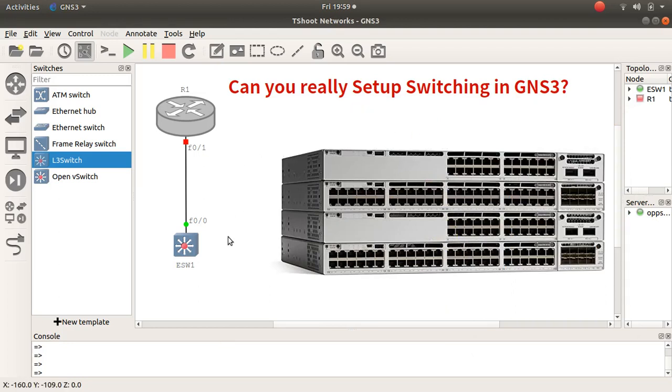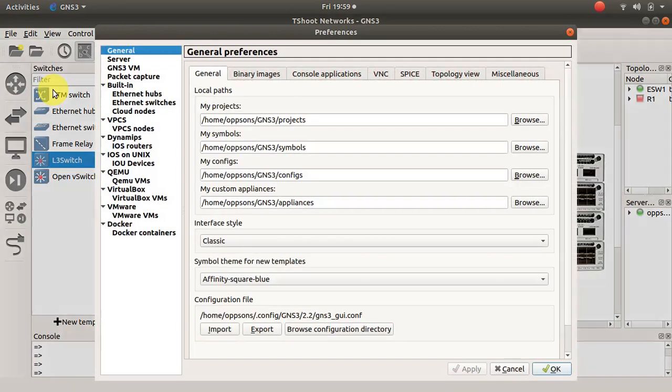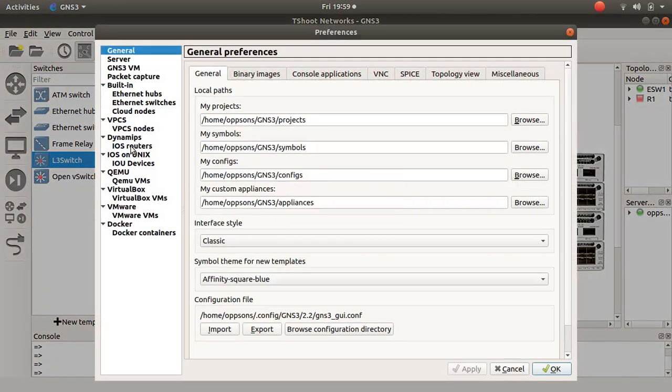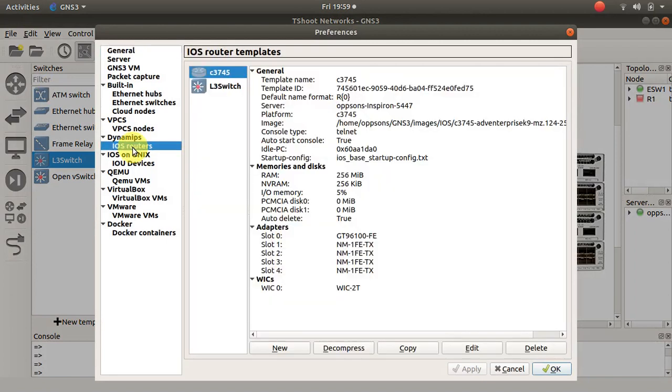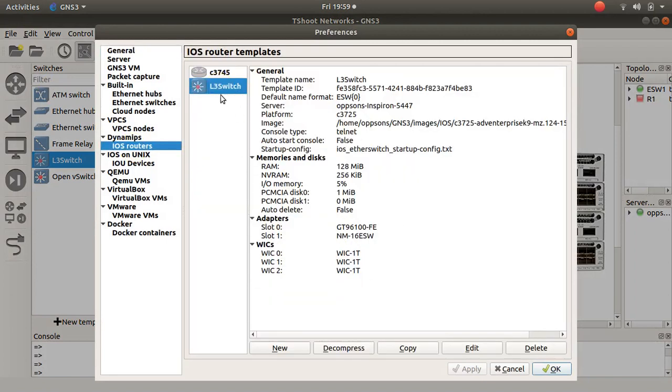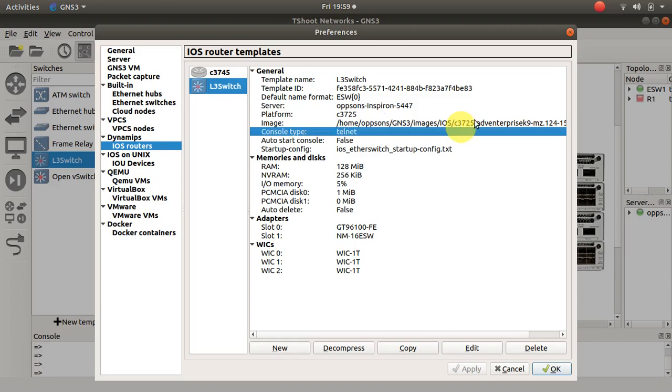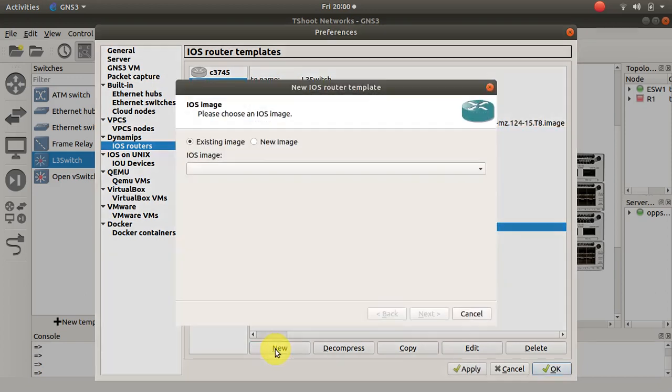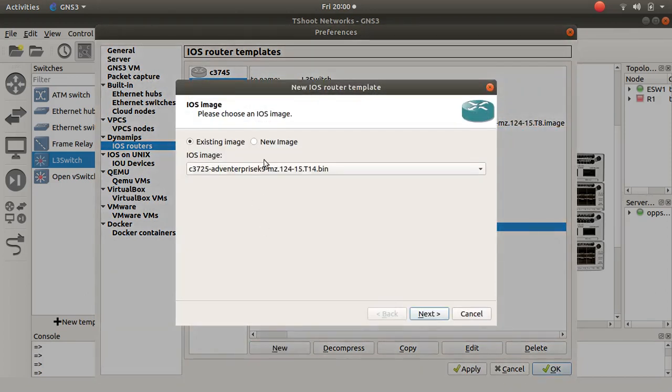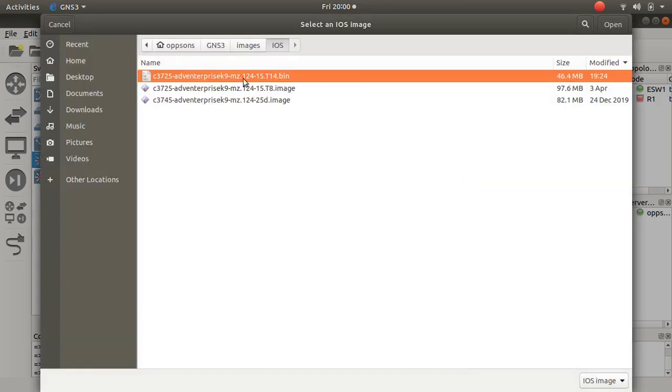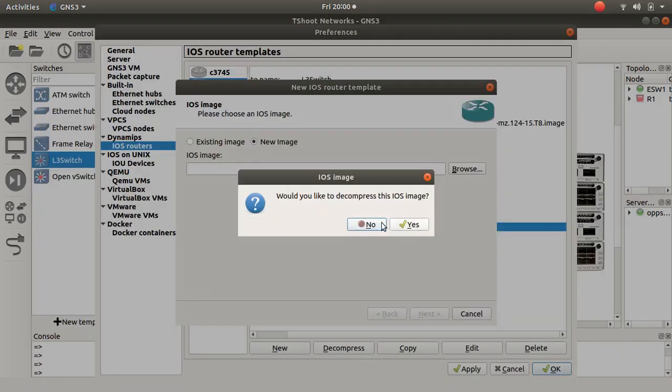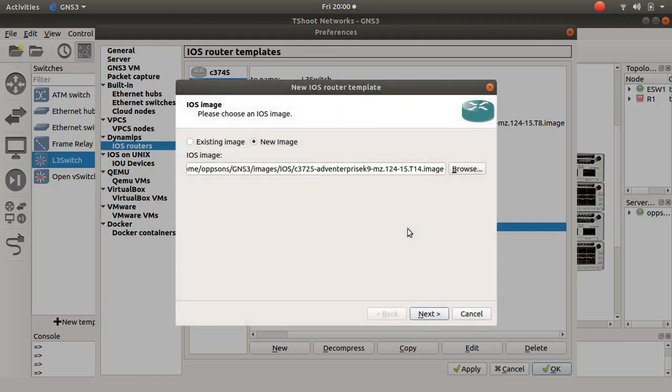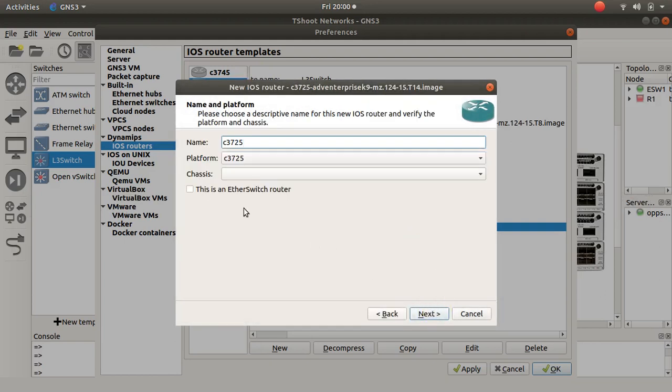You know, with an image that I'm going to show you now. What you do is you go to Edit, Preferences, and head over to IOS routers here. Now I have other display through switch. The image itself is a c3725 as you can see there, but normally you come down to new, the new image, you browse and there it is.